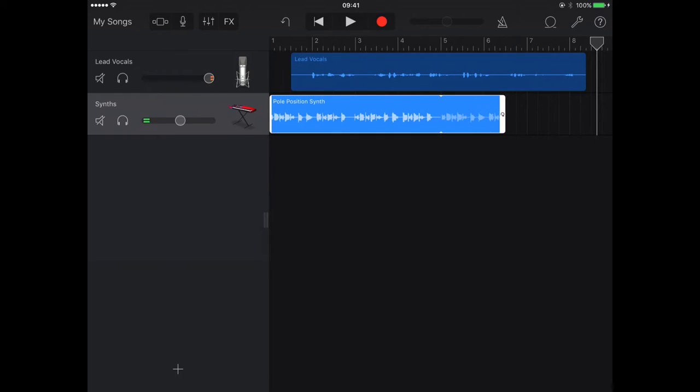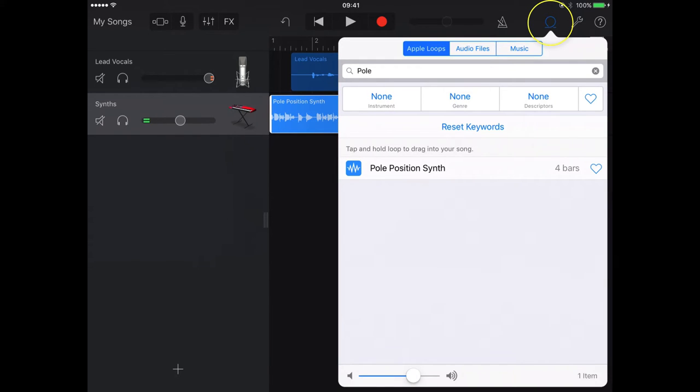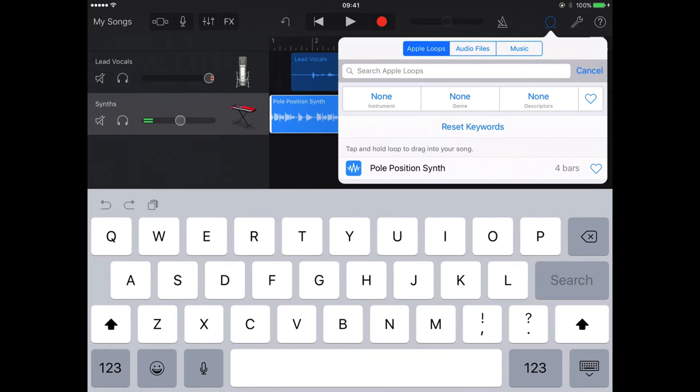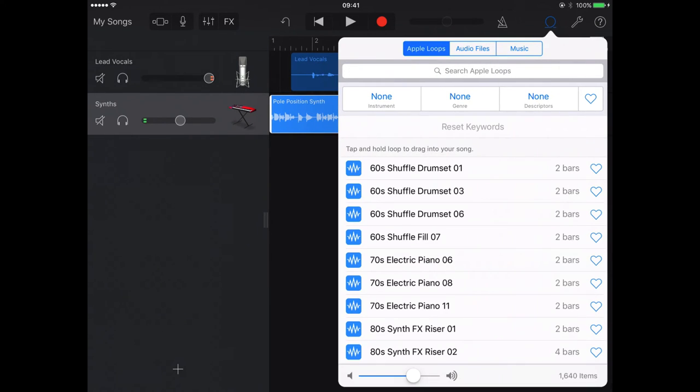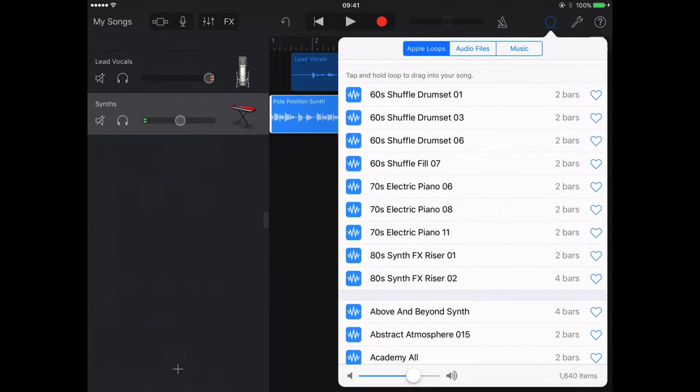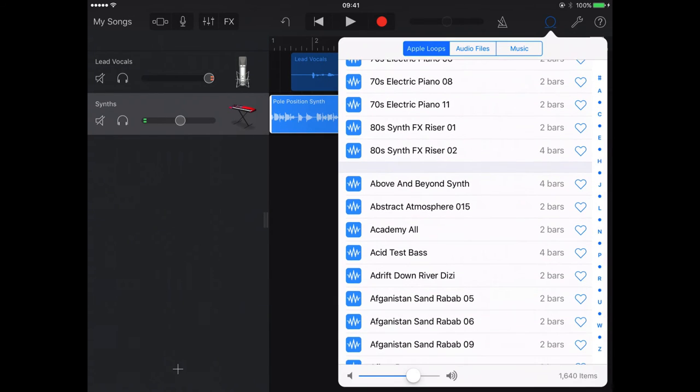And what I could actually try then is put another sound loop in. Maybe I'd actually like to have a bit of a change midway through this particular radio ad. I've just reset the keywords there so I get all the instruments back.